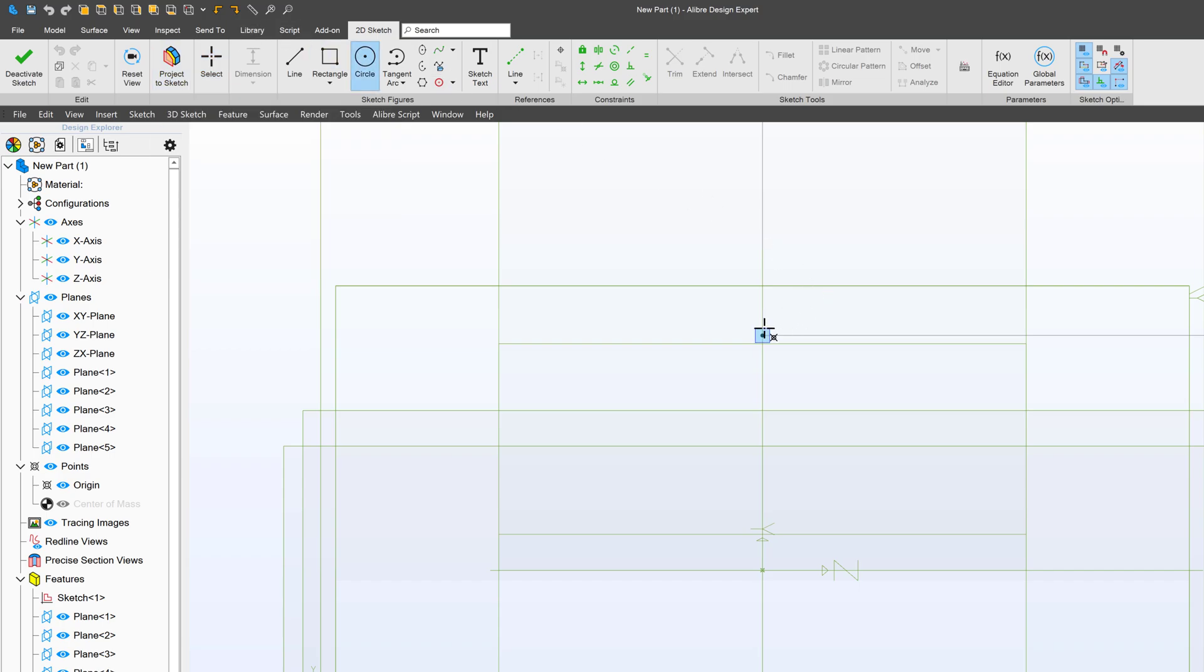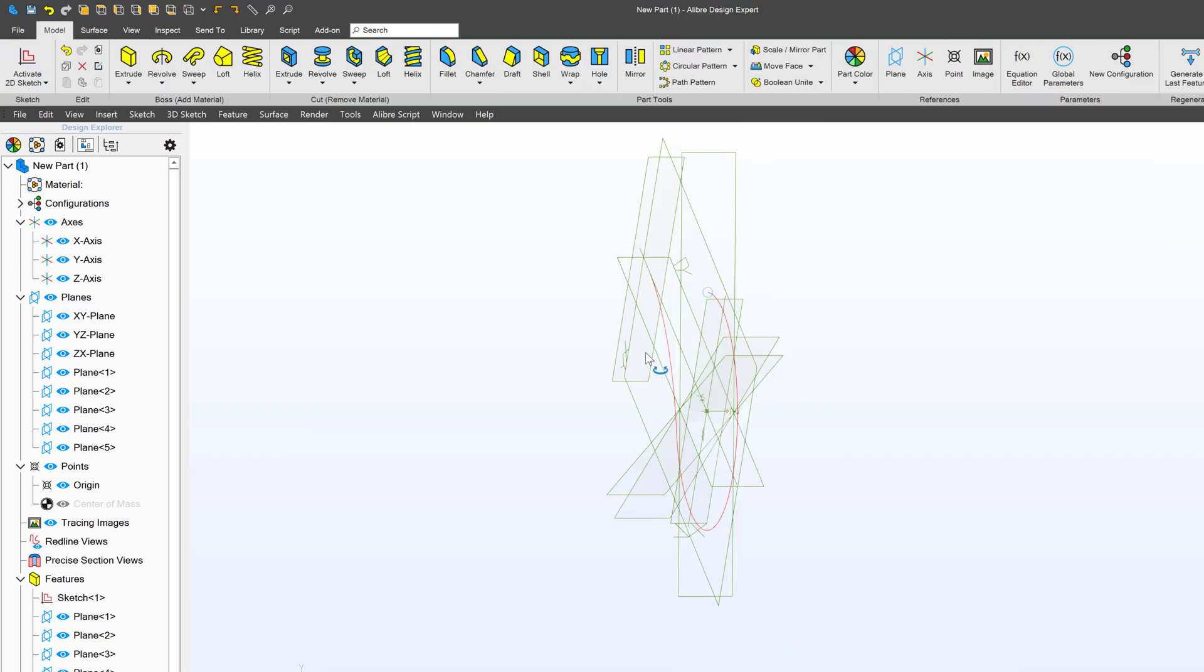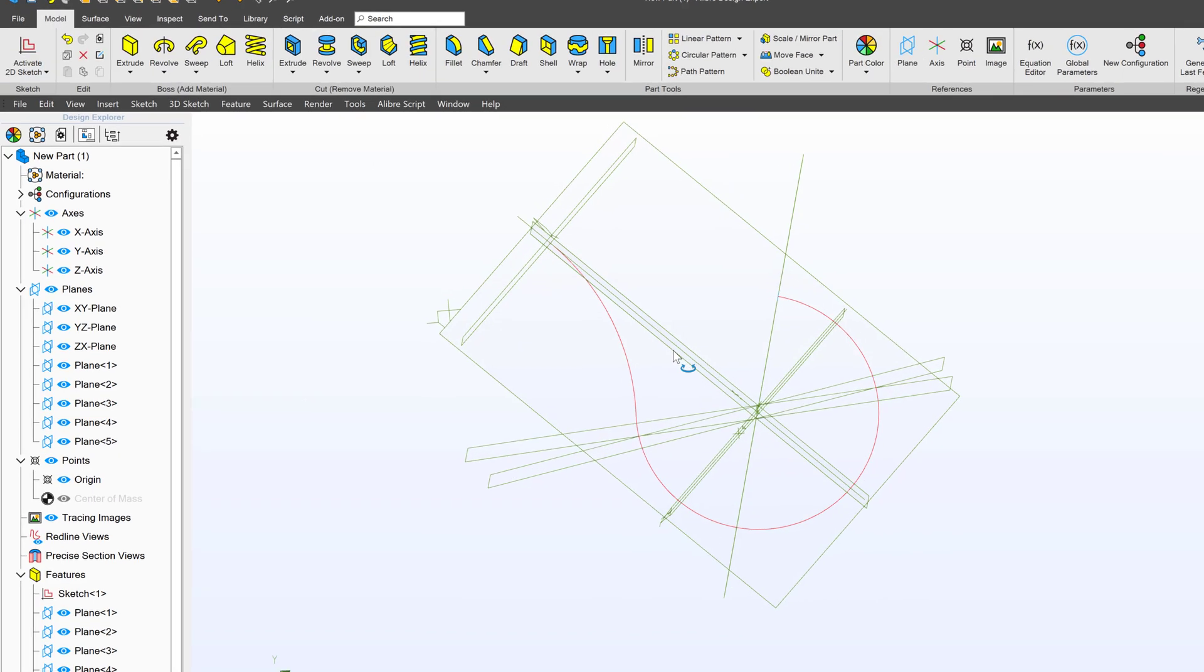I'll go with a circle here. We'll give this a diameter of 0.25, and I can deactivate the sketch.